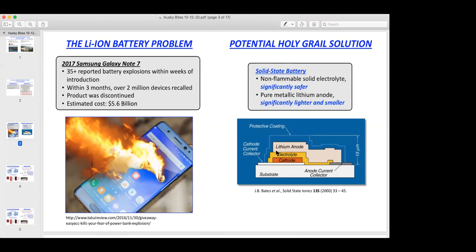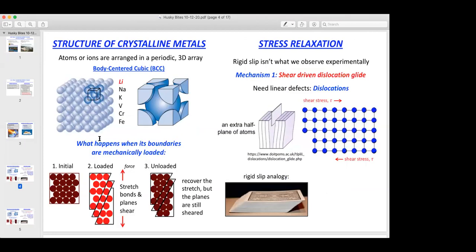The first thing we need to get a handle on is recognizing that for most of our elemental metals, when those solidify out of the melt, the ions are going to crystallize into a periodic three-dimensional array. For a number of elemental metals like lithium, sodium, and potassium, they crystallize into a unique structure where the basic building block is a cubic unit that has one atom in the middle of the cell — what we call the body-centered cubic crystal structure.